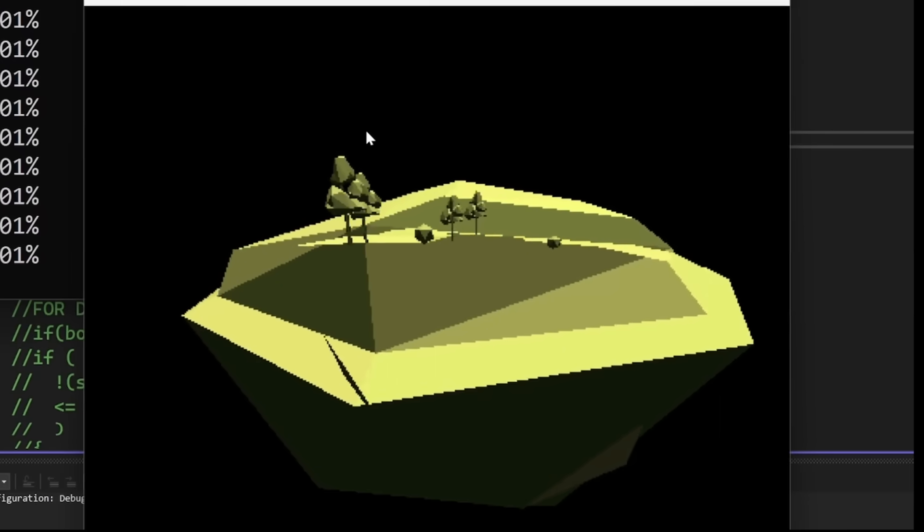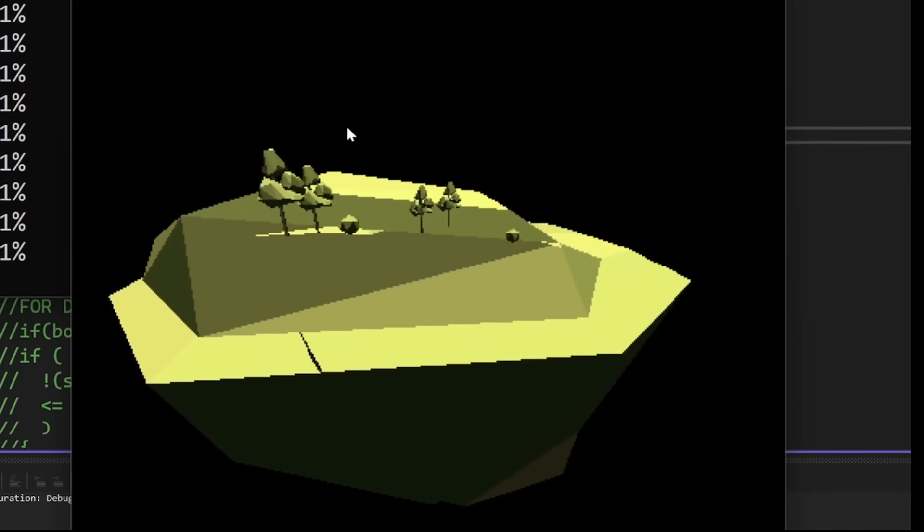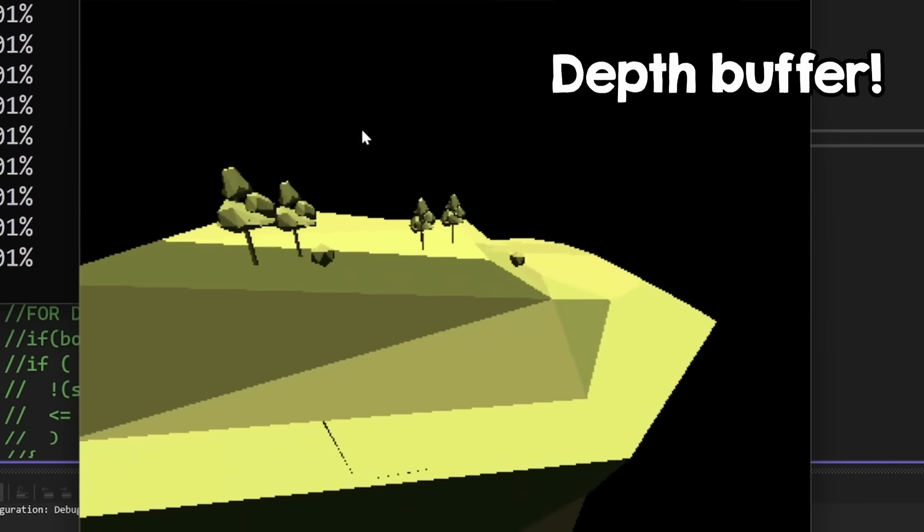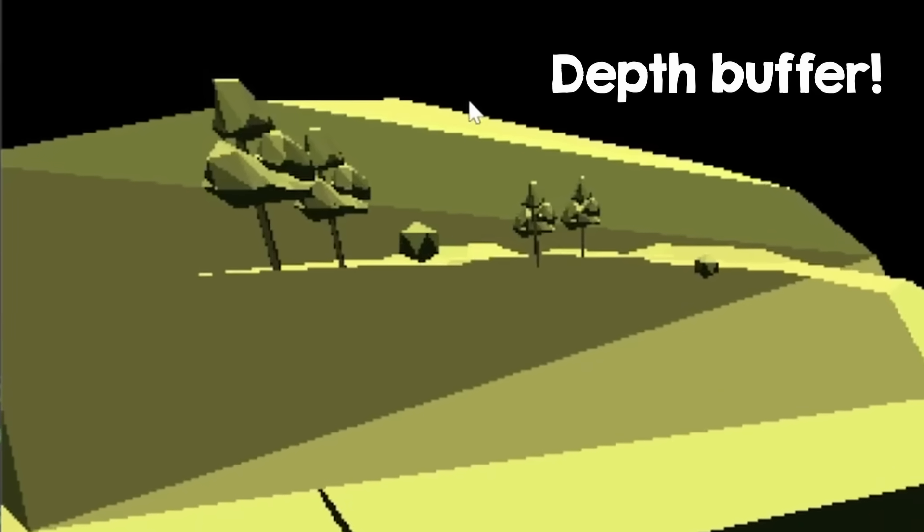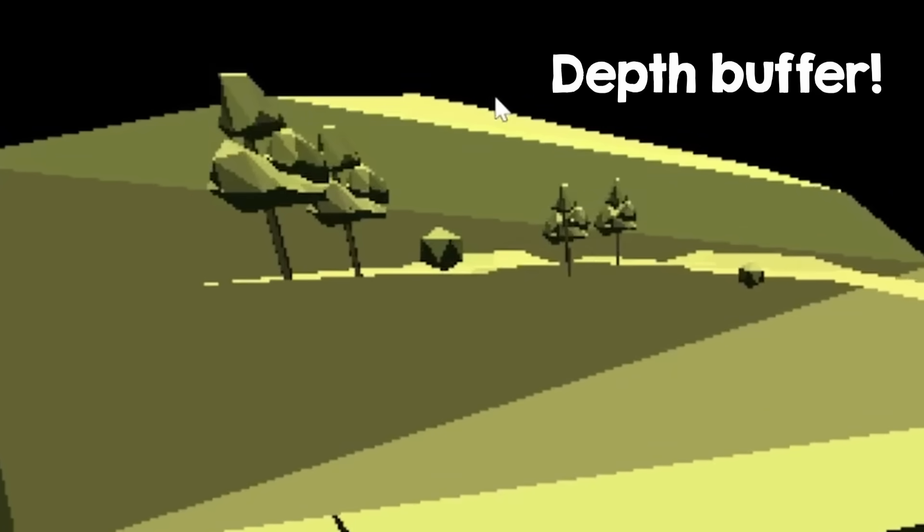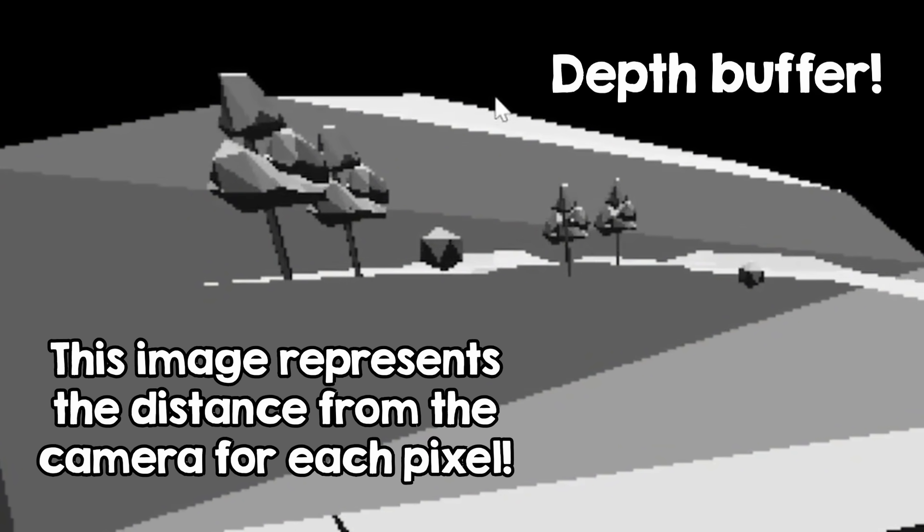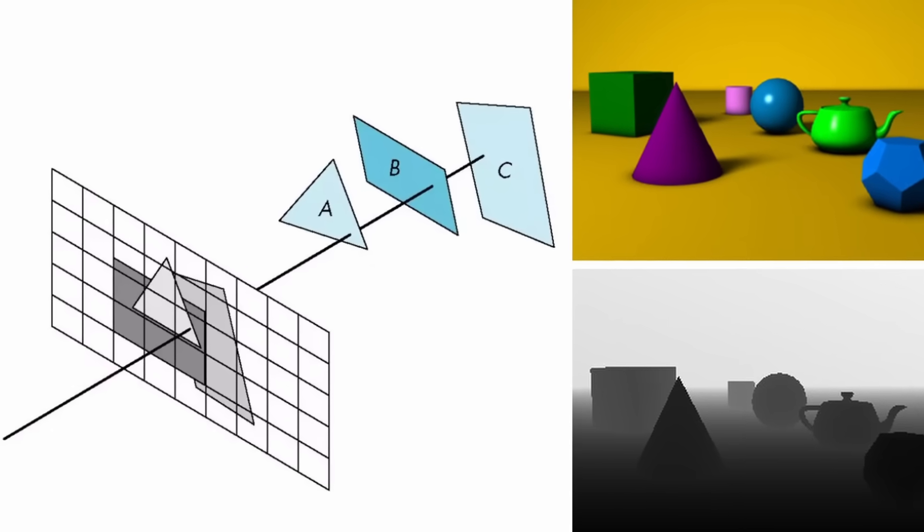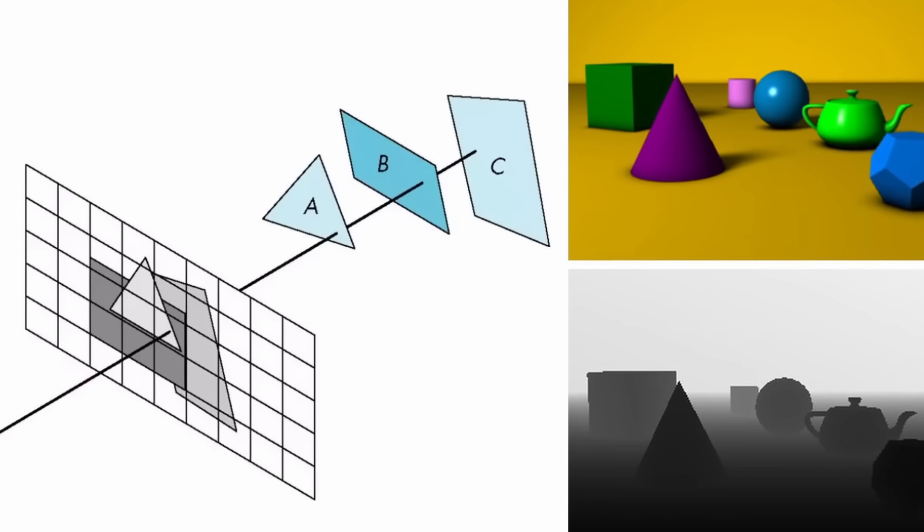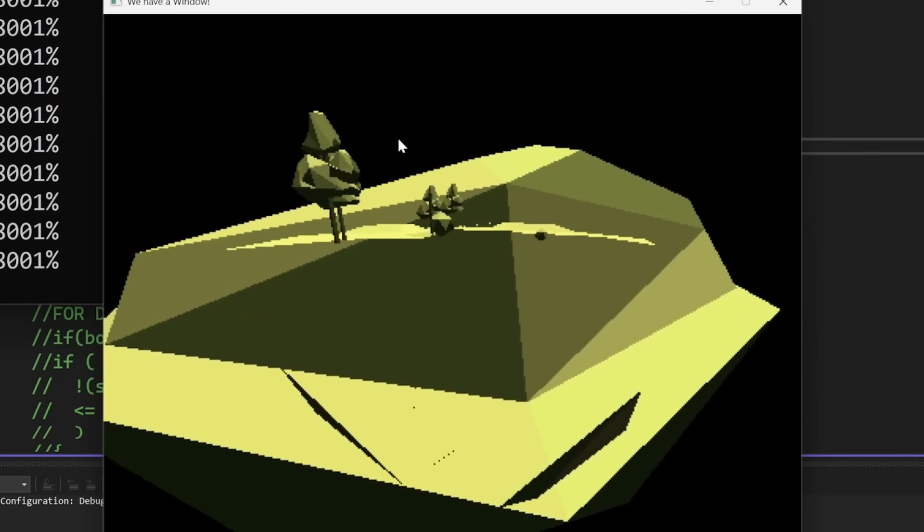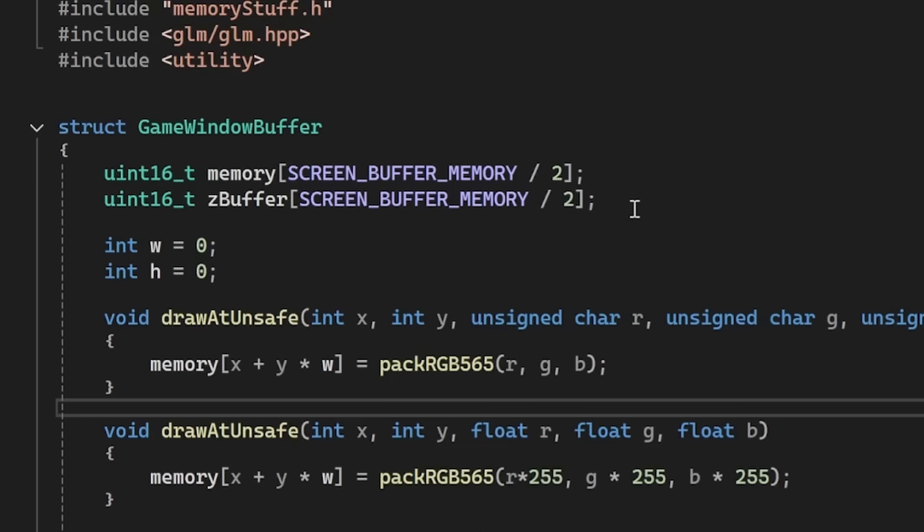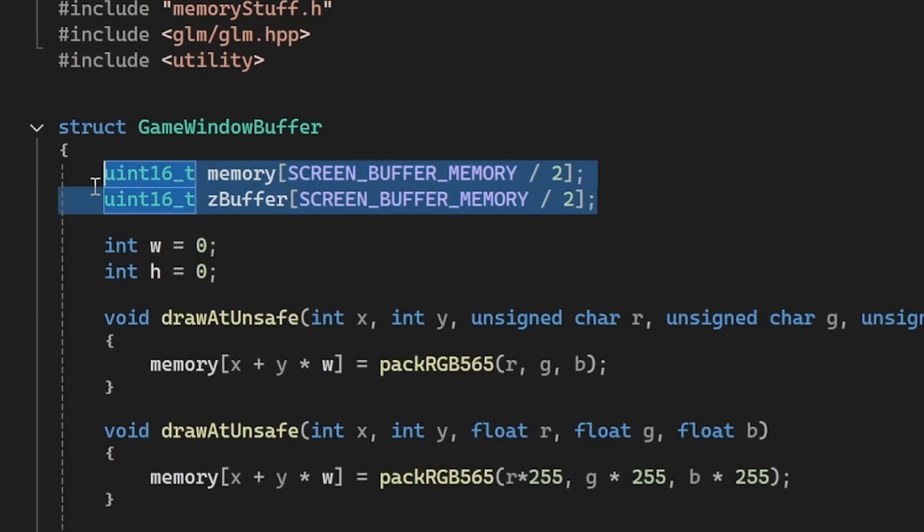In order to display 3D models properly, I also need what is called a depth buffer. That basically means, for each pixel, I need to store its distance from the camera, so that, when I want to draw a new object, I can determine which pixels are behind and which are in front.